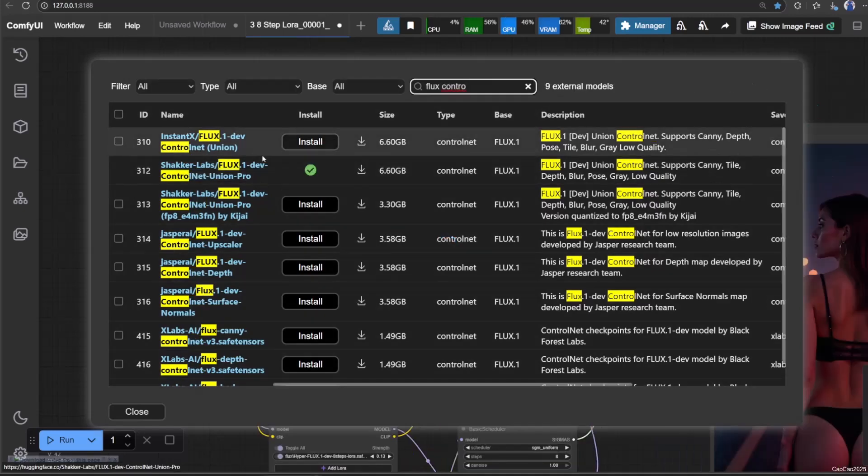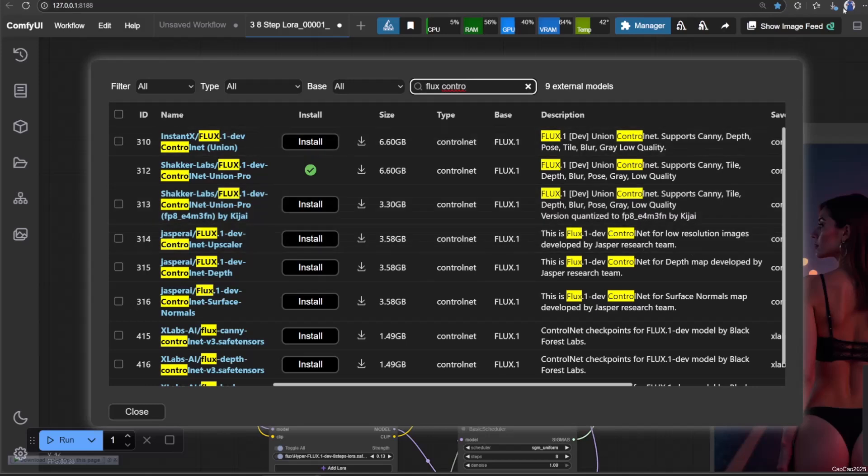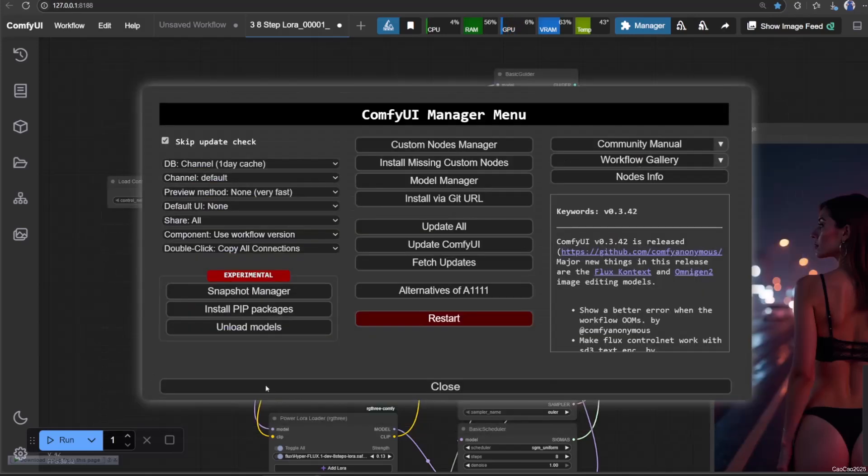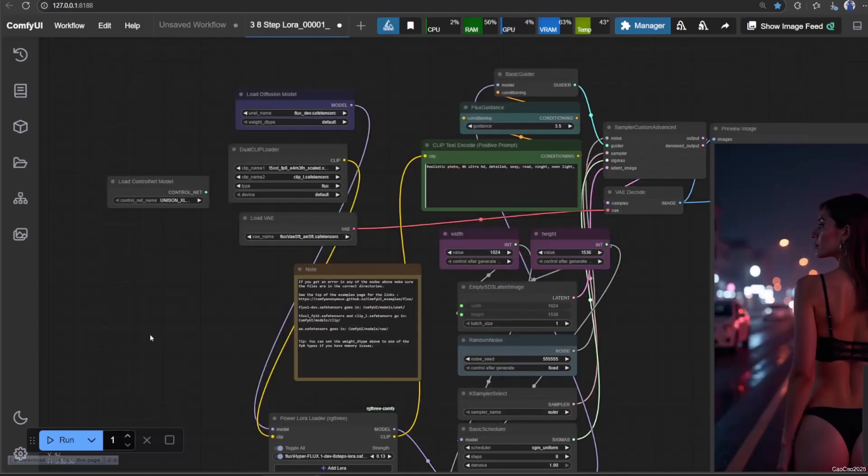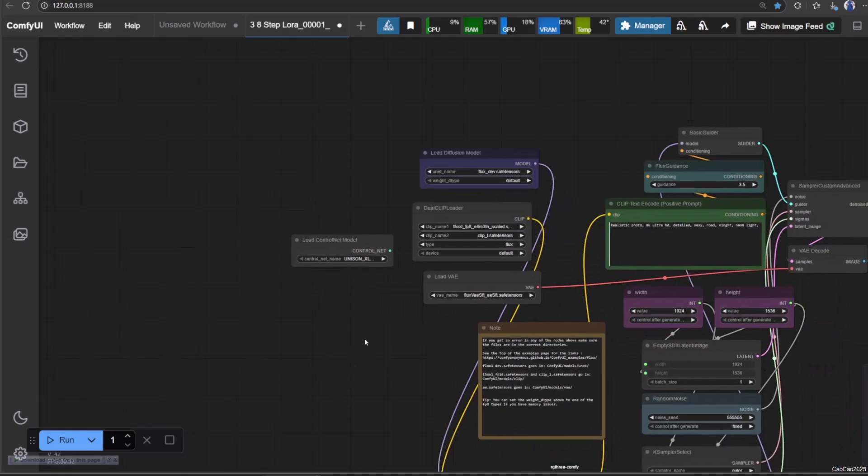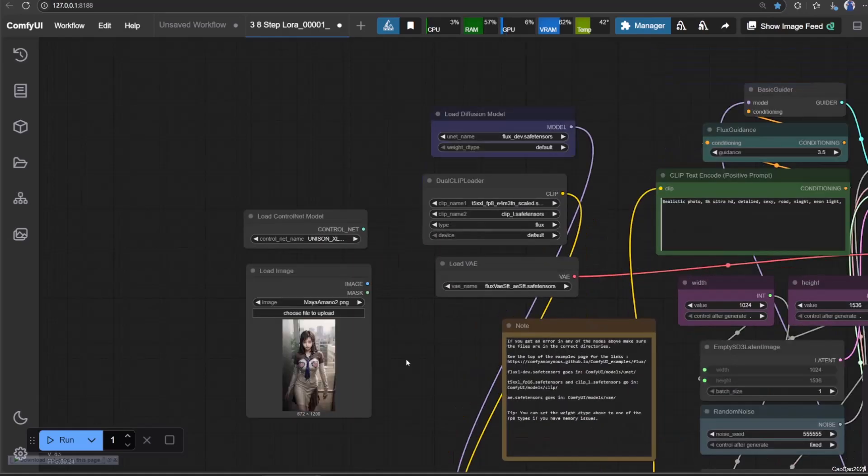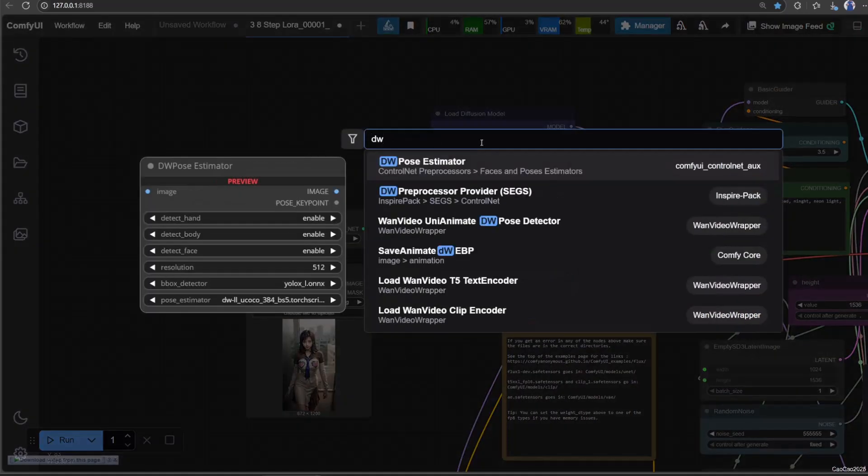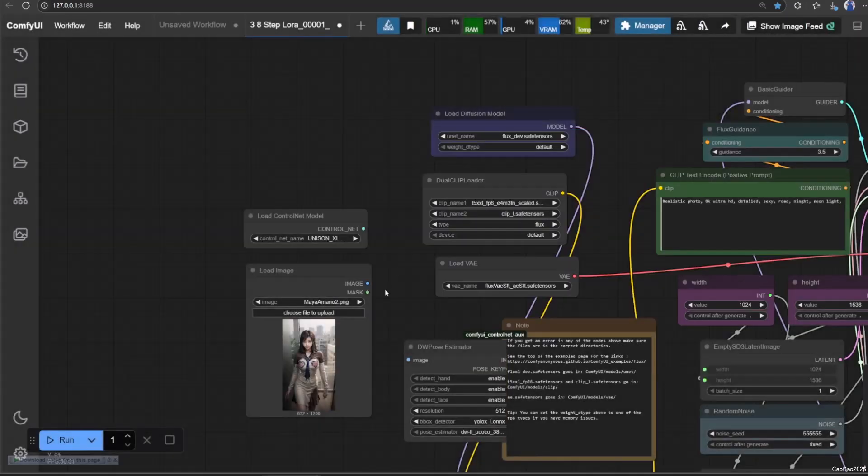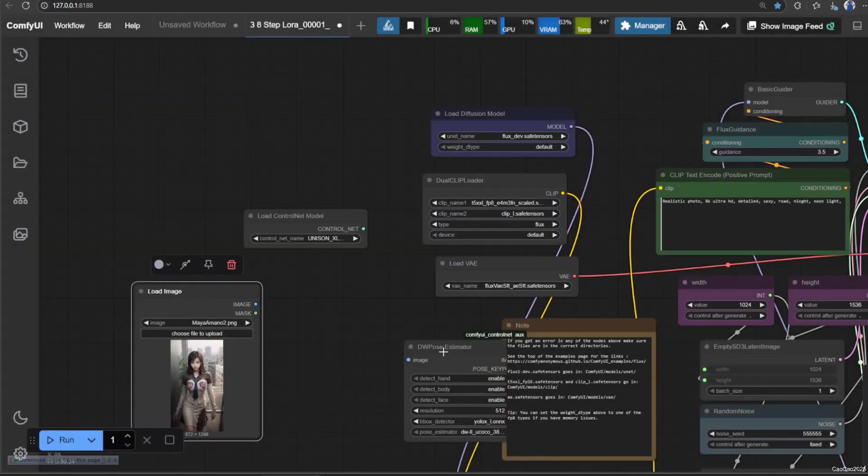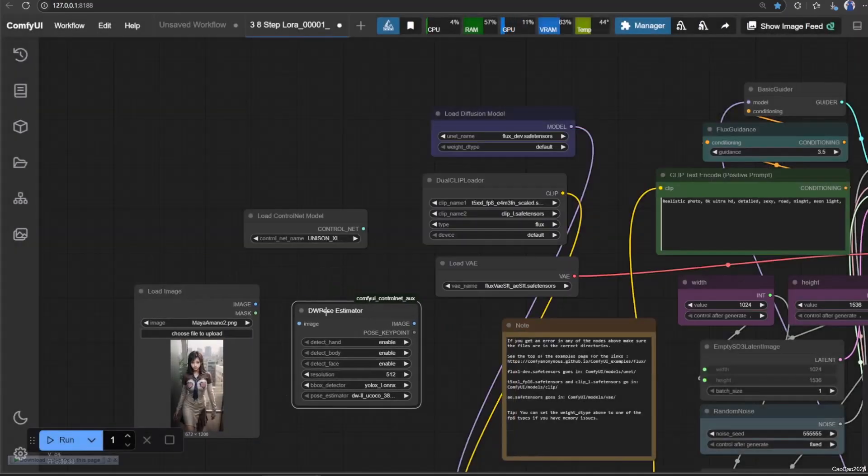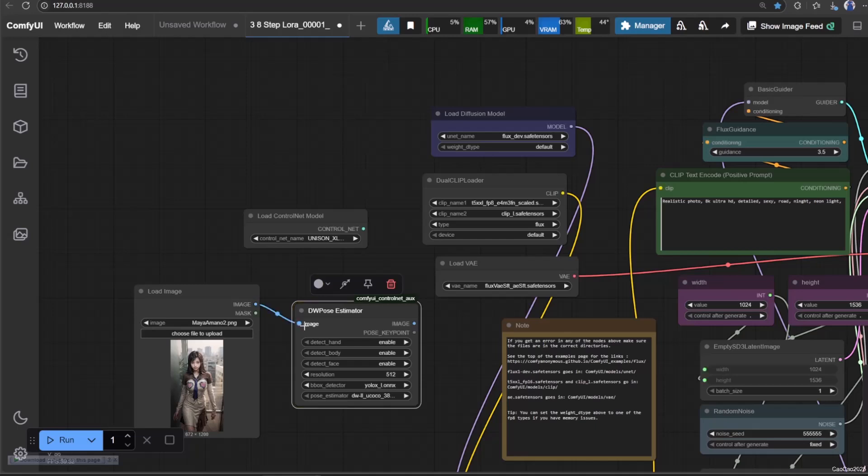After it finished download, open your Flux workflow, add Load ControlNet model, add Load Image for your image source, and add your favorite preprocessor. In this example, I use the OpenPose preprocessor.